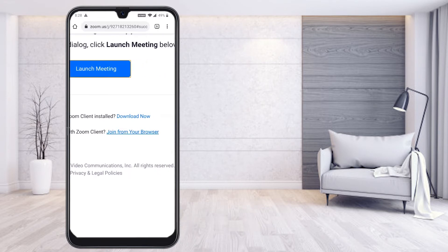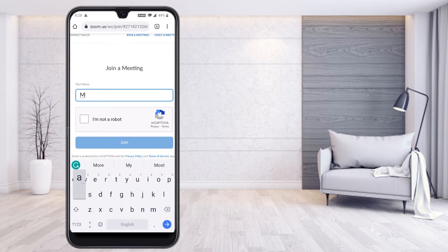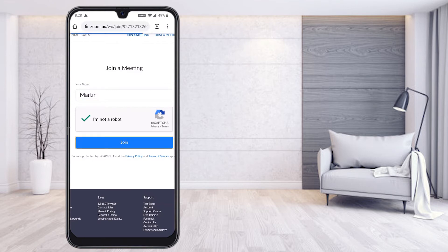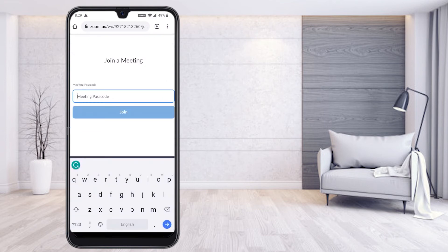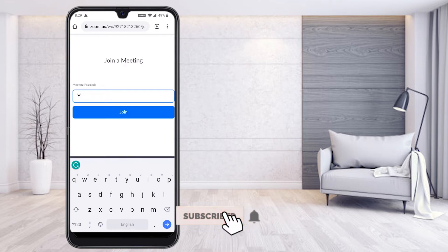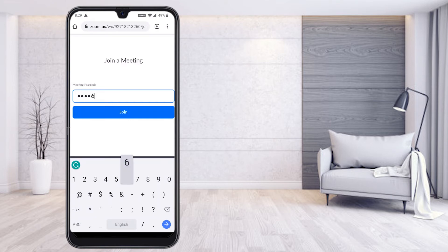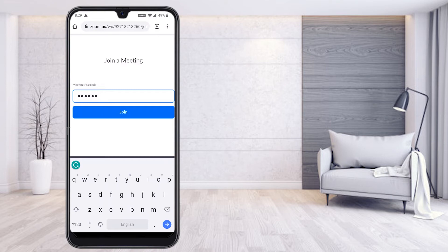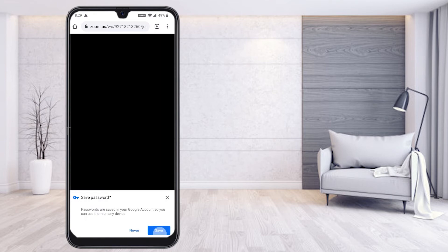Click 'Join from your browser.' It will ask for your name, so enter your name. You also need to confirm 'I'm not a robot' and then click Join. A meeting passcode prompt will appear — you'll receive the passcode from your teacher or client. Type the passcode and click Join.